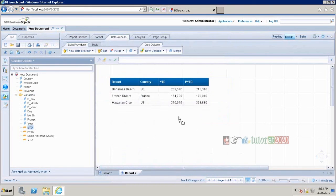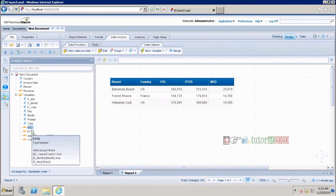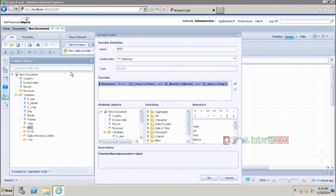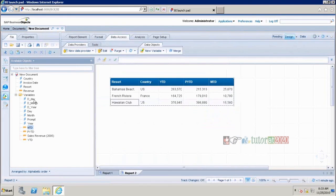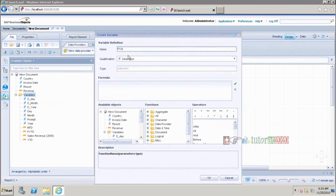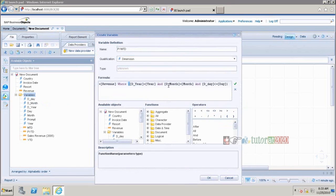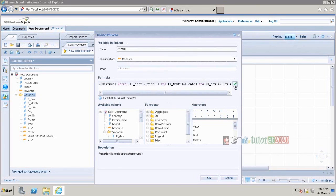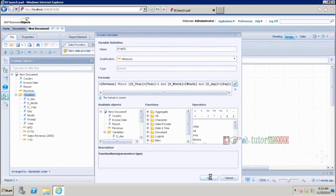Now we have the Month-to-Date calculation. And let's also create Previous Year Month-to-Date. Copy the MTD formula, add year minus 1 to the year condition, make it a measure object, and validate — formula is correct.